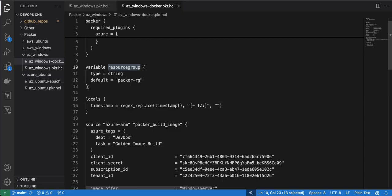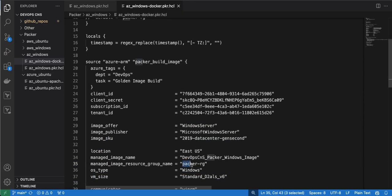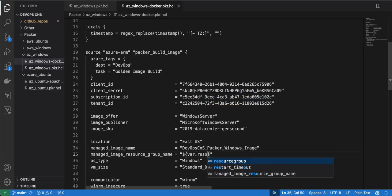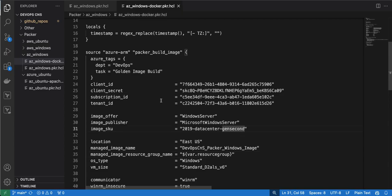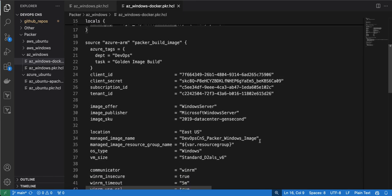The first input variable is the resource group — I give it a default value of 'Packer-RG', but I can comment it out to show how to pass a value as an input variable. If no input variable is passed, Packer build will automatically use the default value. I replace the hard-coded resource group name with the variable, and I also use a local variable for a timestamp appended to the image name.